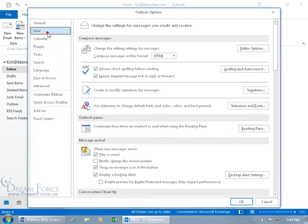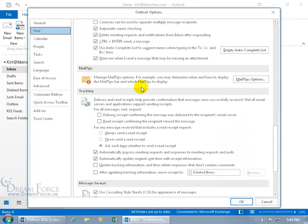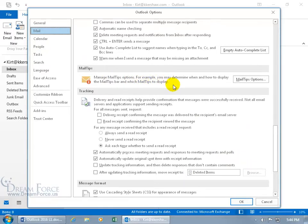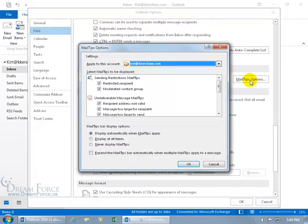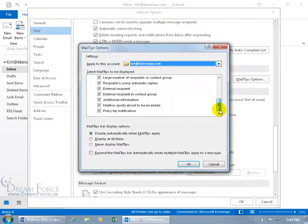Select the mail tab and then scroll down to, there we go, mail tips. Manage your mail tip options. For example, you may determine when and how to display the mail tips bar and which mail tips to display. Click on mail tips options and by default, I think all of them are checked.